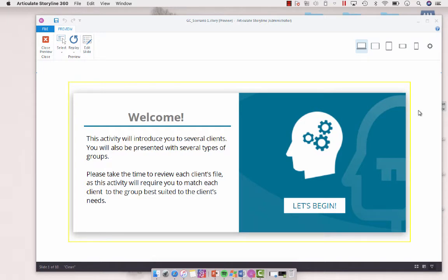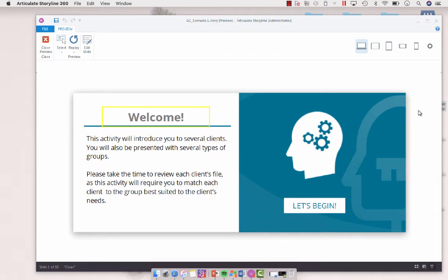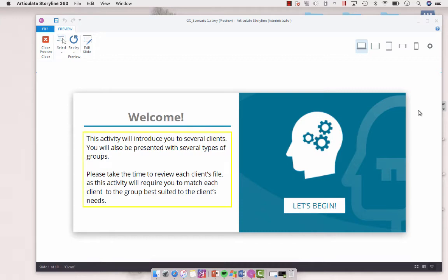So as you use the tab key, this is what the screen reader will read. So let's just go through and do a couple tabs and see what's going on. So we've got our welcome prompt, we've got this head icon, we've got our text, and then we've got our button.